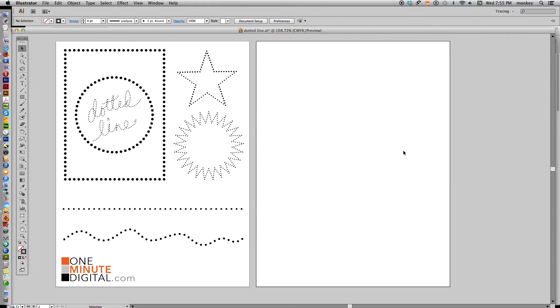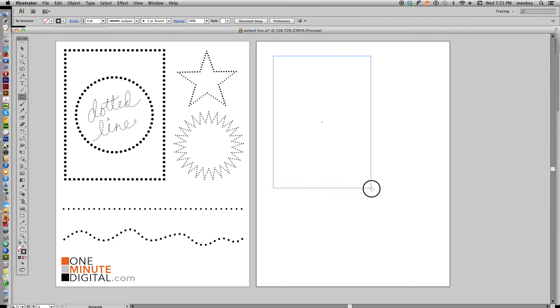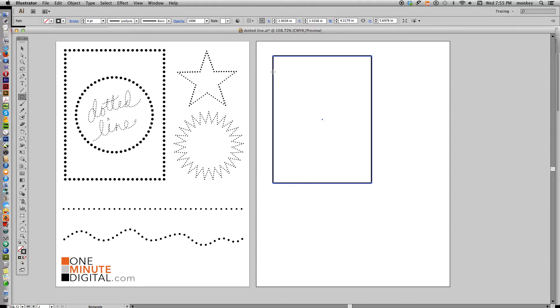So what we need to do first is I'm going to make this rectangle here that's with a dotted line. So select your rectangle tool and draw a rectangle. We want to make this no fill, only a stroke. So here's our rectangle and what we need to do now is manipulate the stroke to be a dotted line.